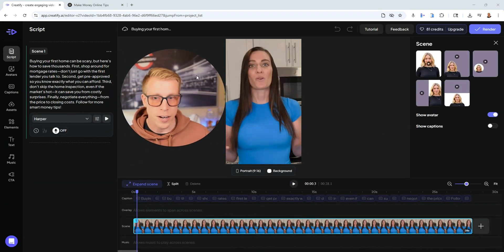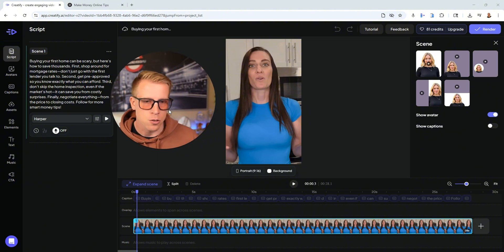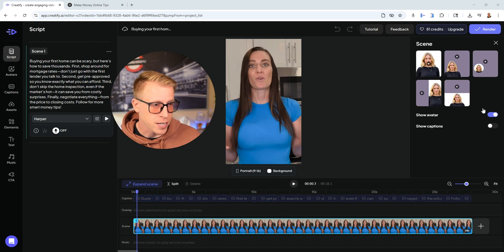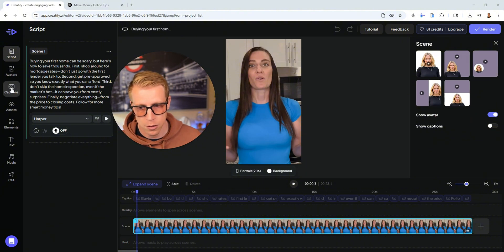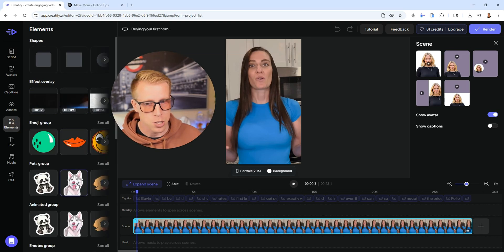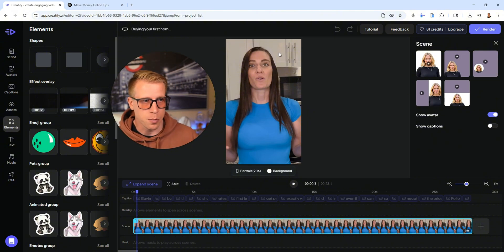When you get down to editing the videos, there's a full blown video editor built in. You can turn on captions, change the layouts, change backgrounds, and there are so many elements you can add — emojis, stickers, everything. You just click generate and go in. It's that simple.